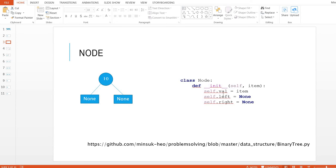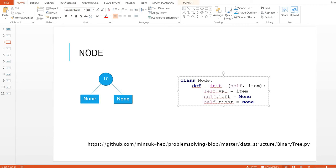So this tree is a set of nodes, and the node class is like this: it has three member variables — left and right. When we initialize a node, we give it a value, and we create left and right as None, because at the initialization point there is no left or right child of this node.